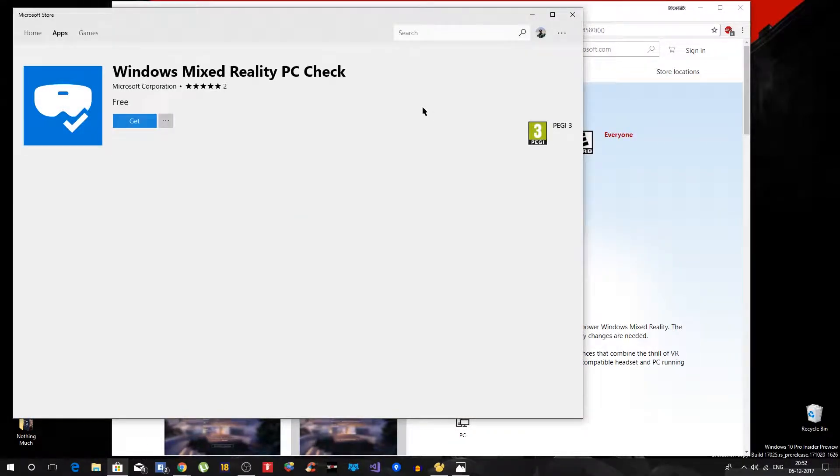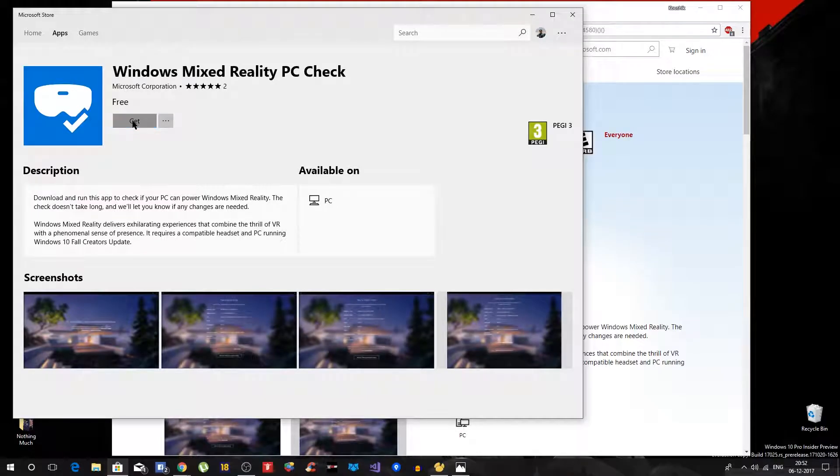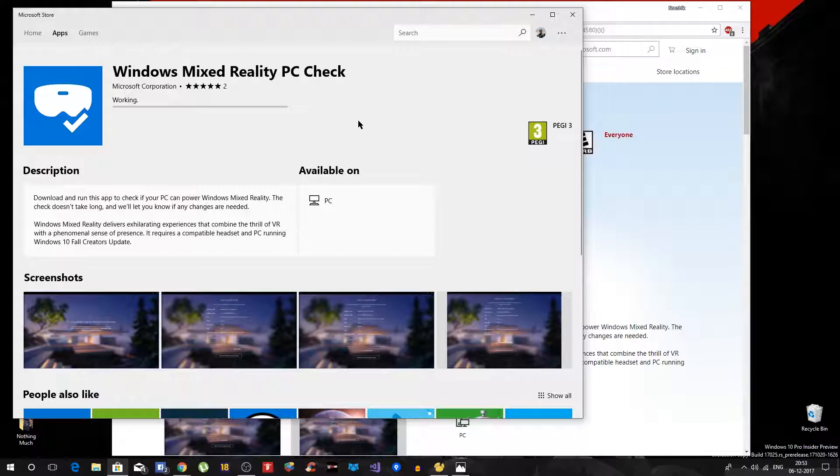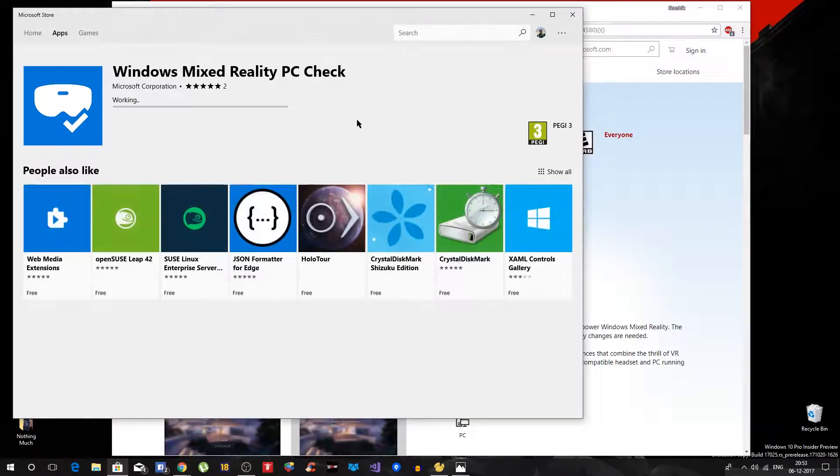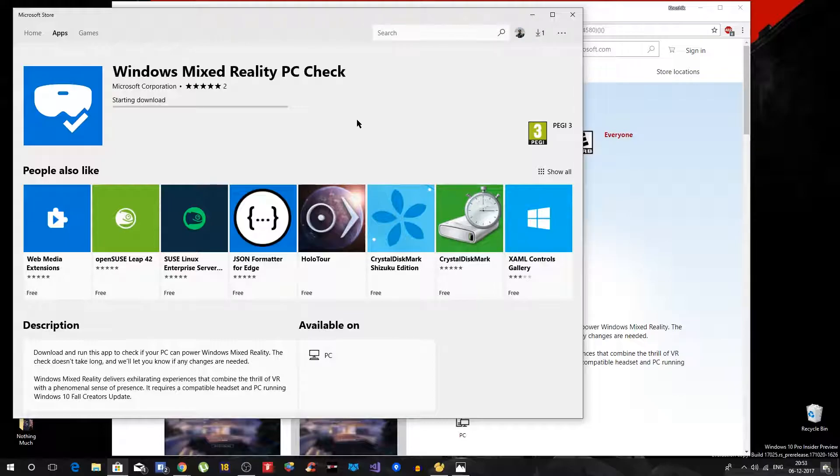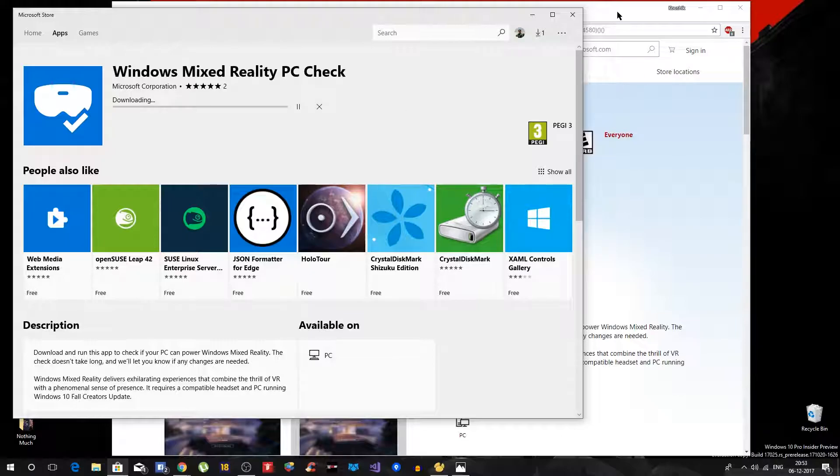It might take a minute or so to download this particular app. Once it is downloaded, it will basically scan through your hardware, computer hardware, and tell you if you can run mixed reality on your PC or not. Simple enough, so let's give it a moment.